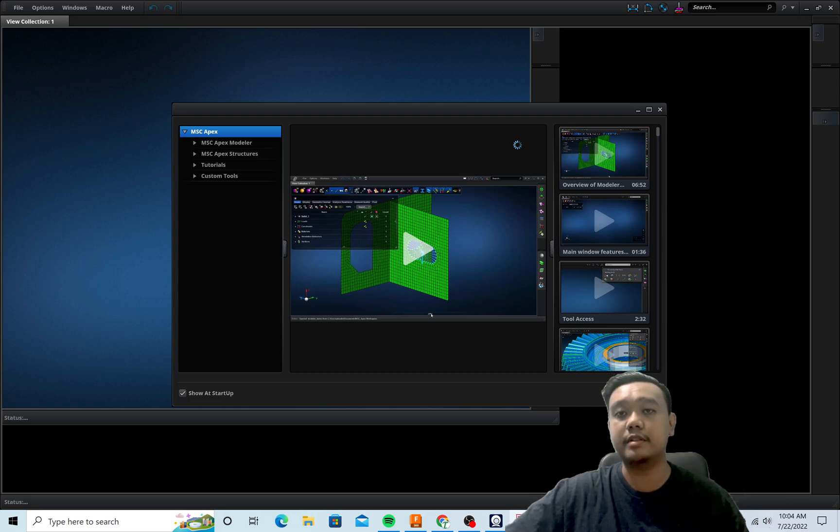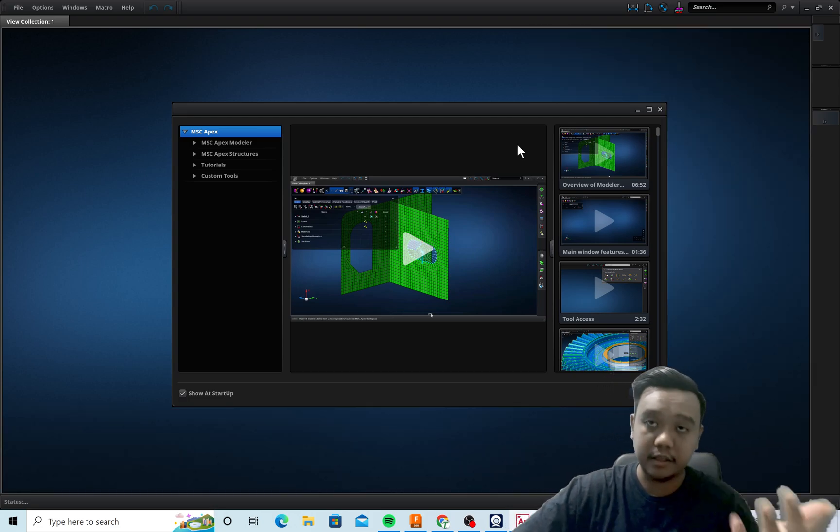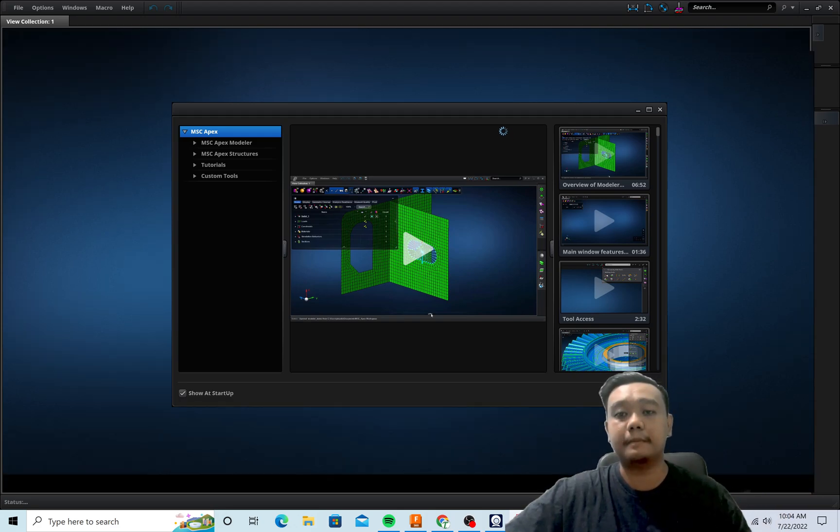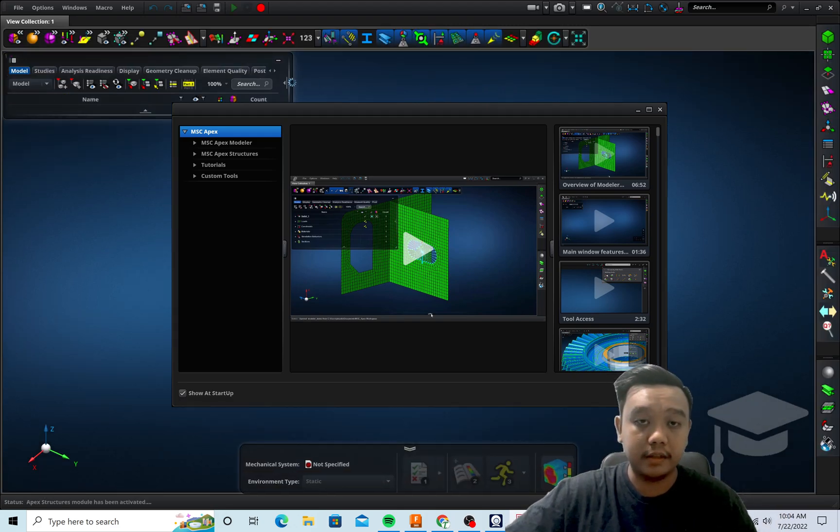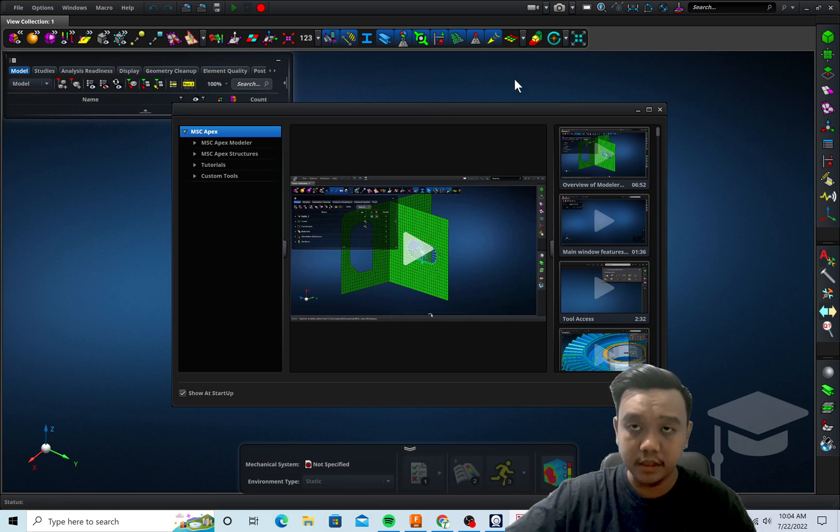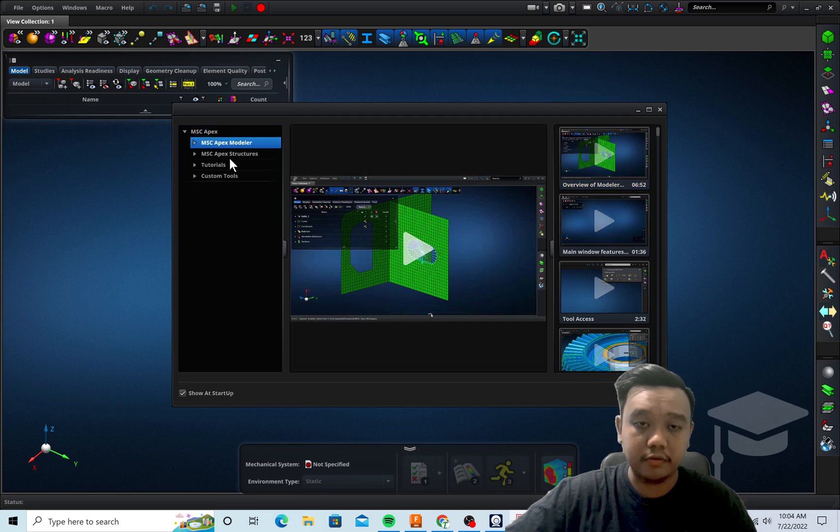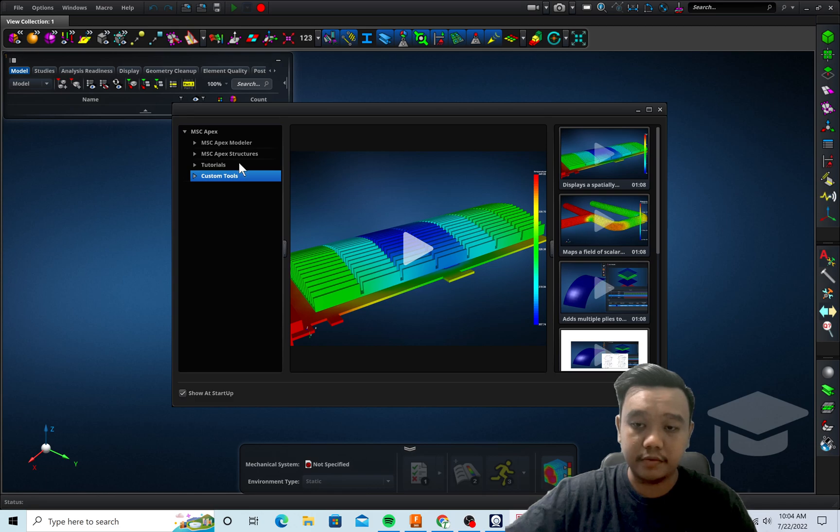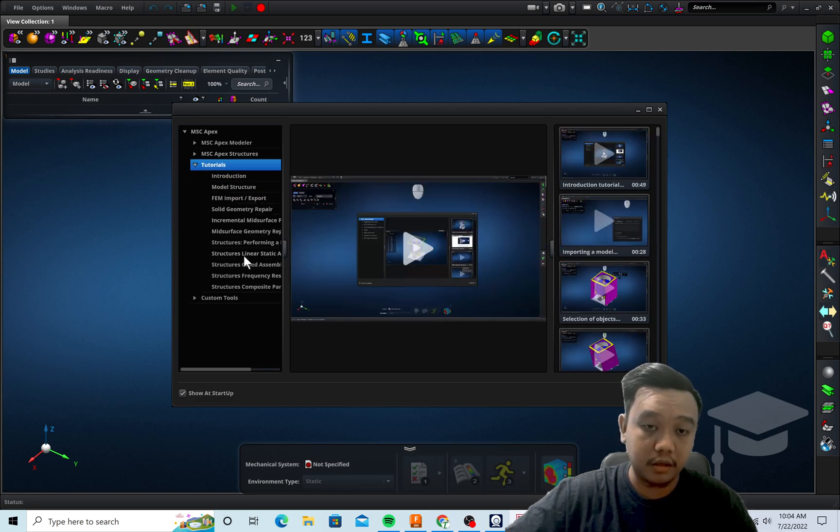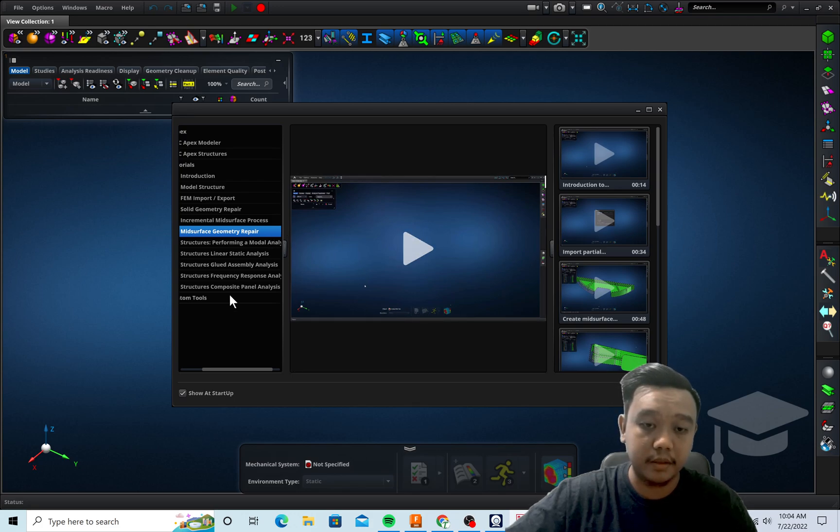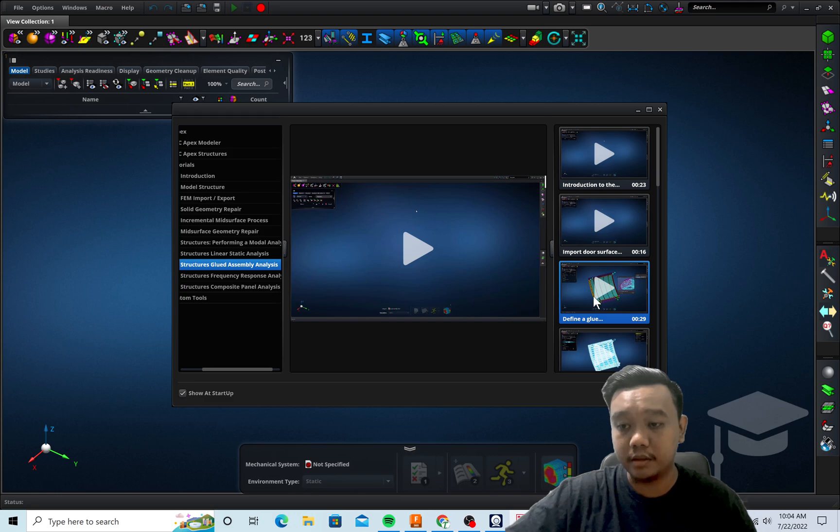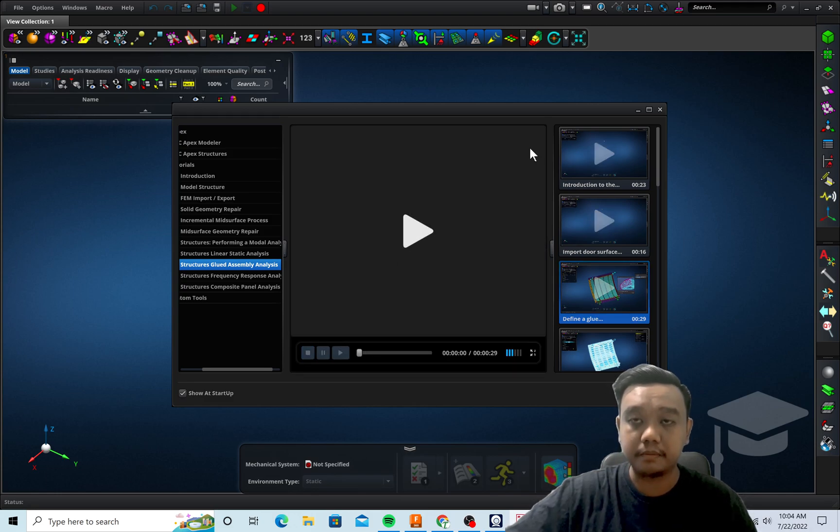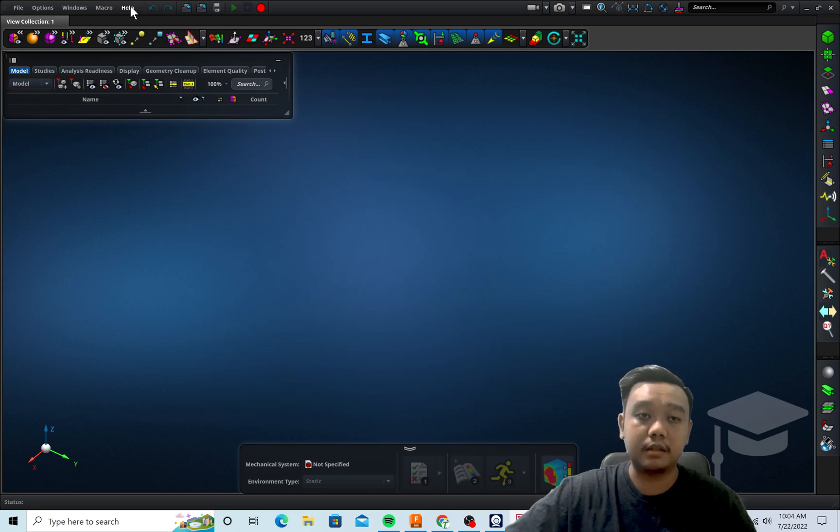This is the user interface of MSC Apex. You can see here we can access a lot of tutorials which are very detailed, like for example how to make a mid surface or how to make a good assembly. Very detailed in short tutorials, so you can access it every time by using this window and video player.